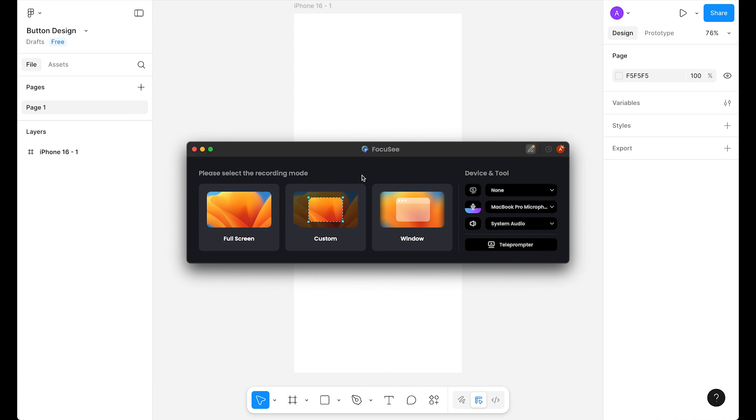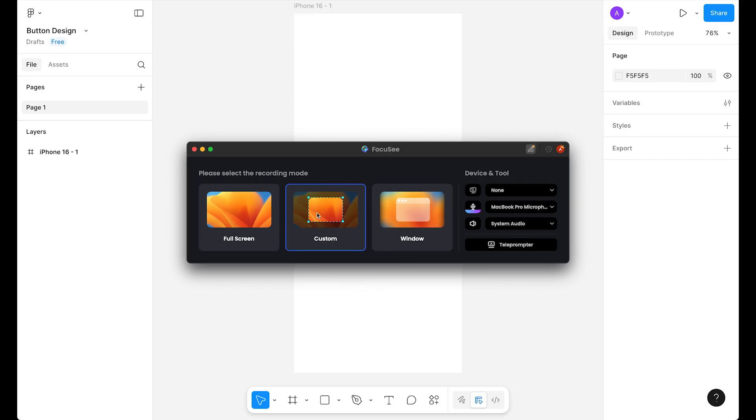On the right side, we have to choose settings and device. For me, I'm using custom because I want to focus on a specific area. You can use window or full screen, whichever size is preferred for you.